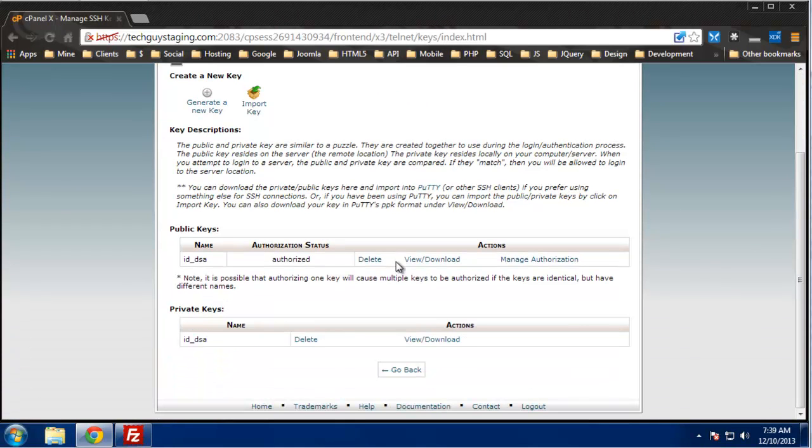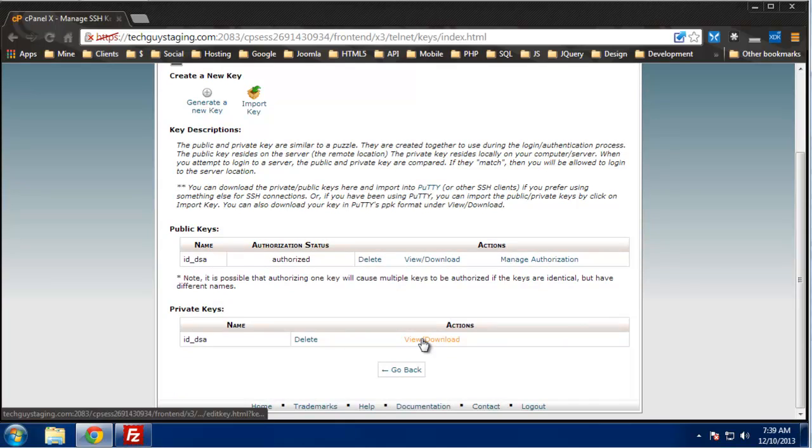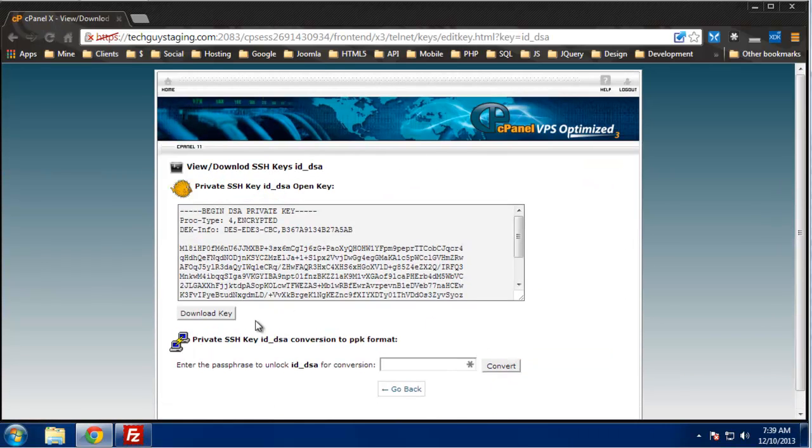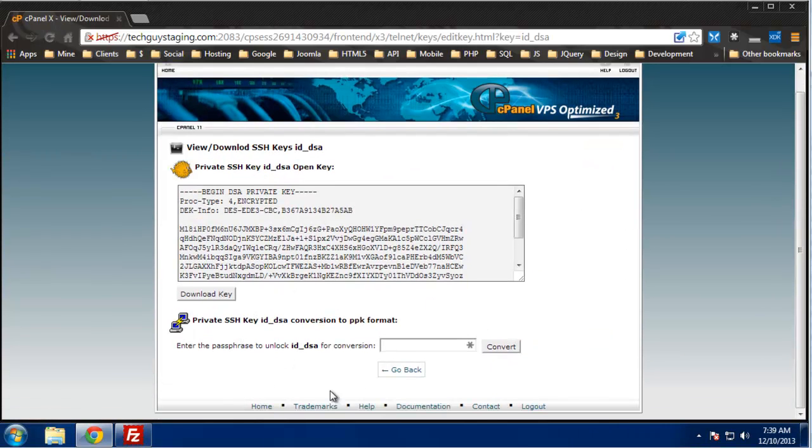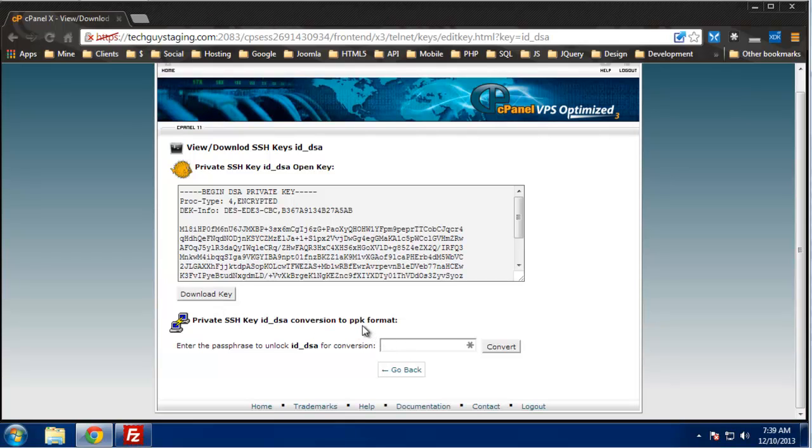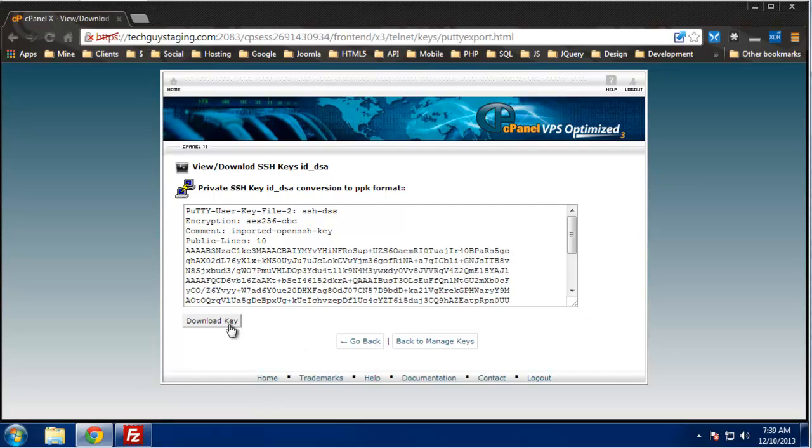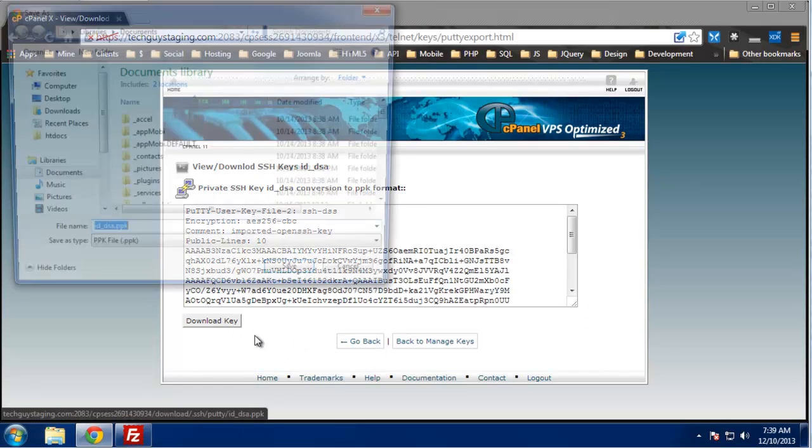Okay, and now what we want to do is download the private key. Now you want to use this option here, you want to get it in a PPK format because that's what FileZilla requires. So I'm going to enter in your passphrase, convert, and then we want to download this key.